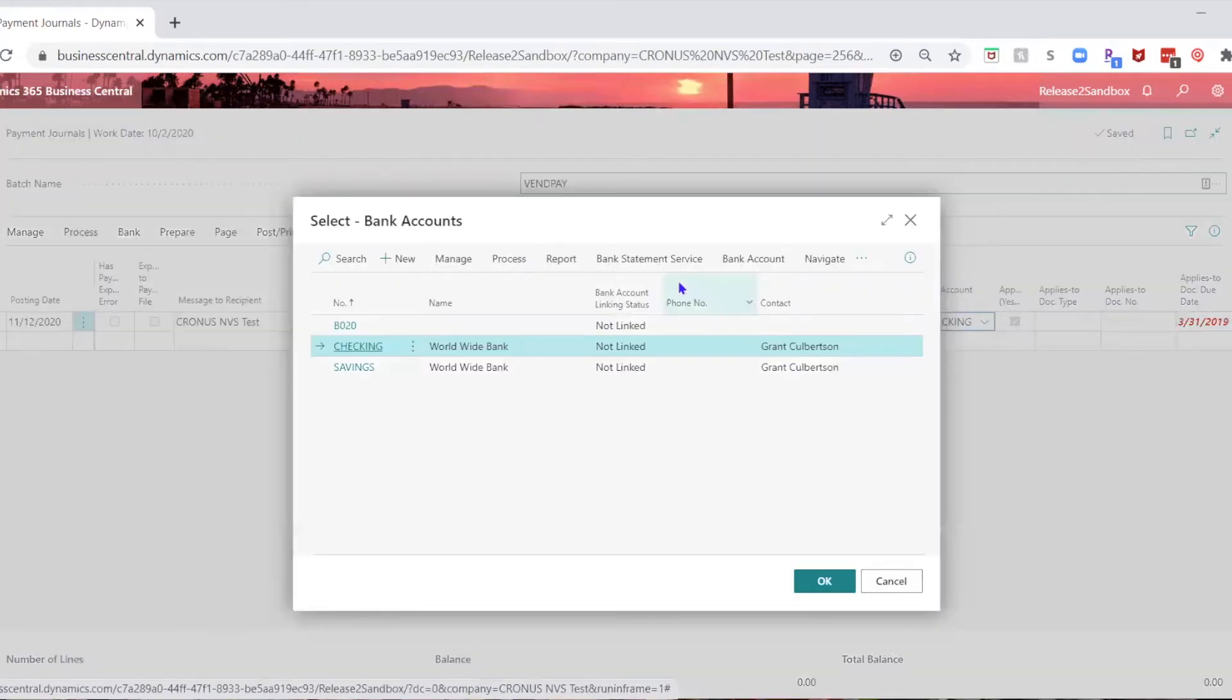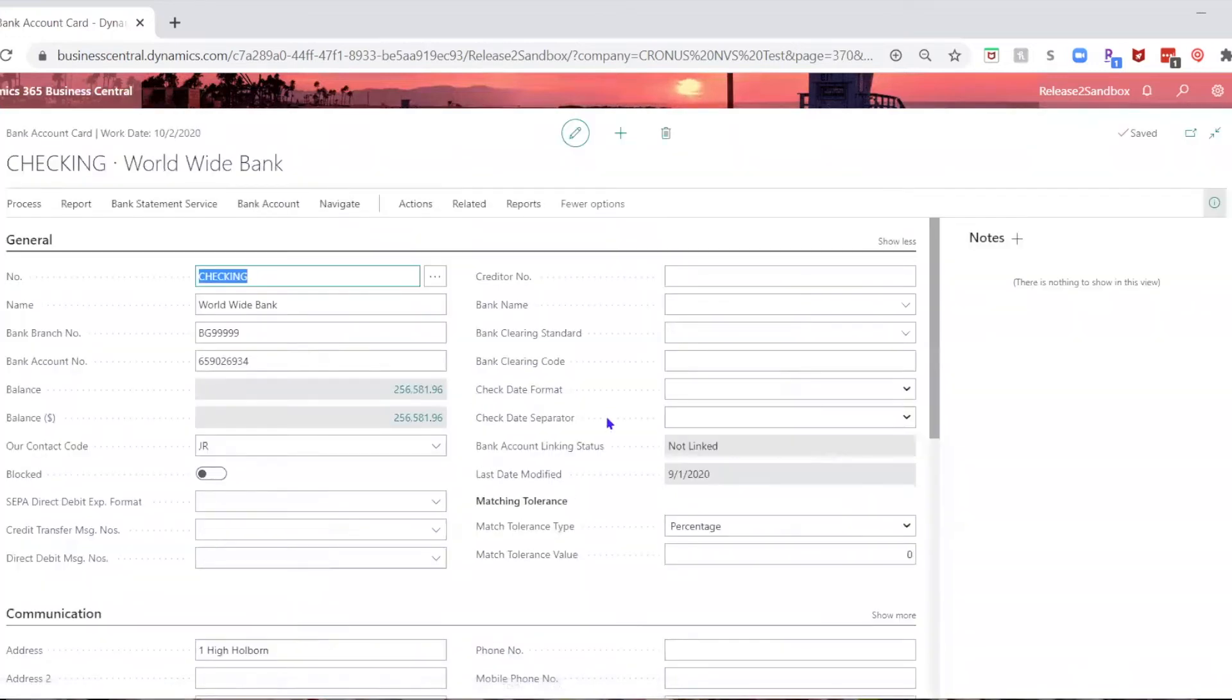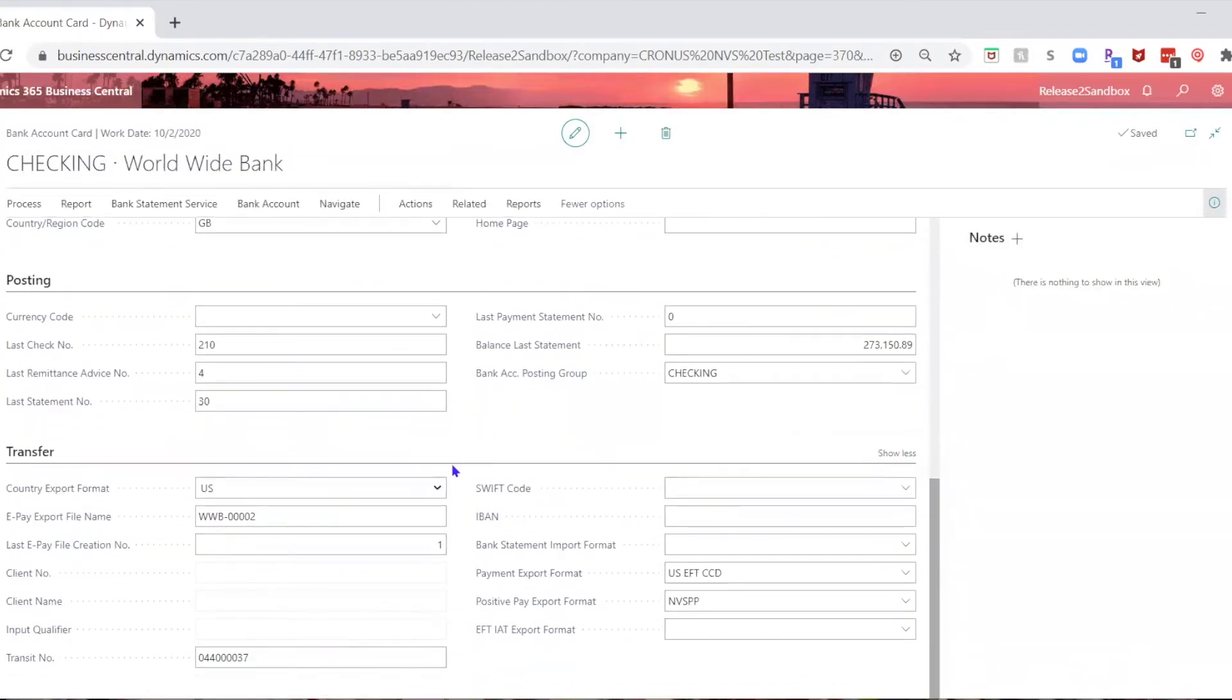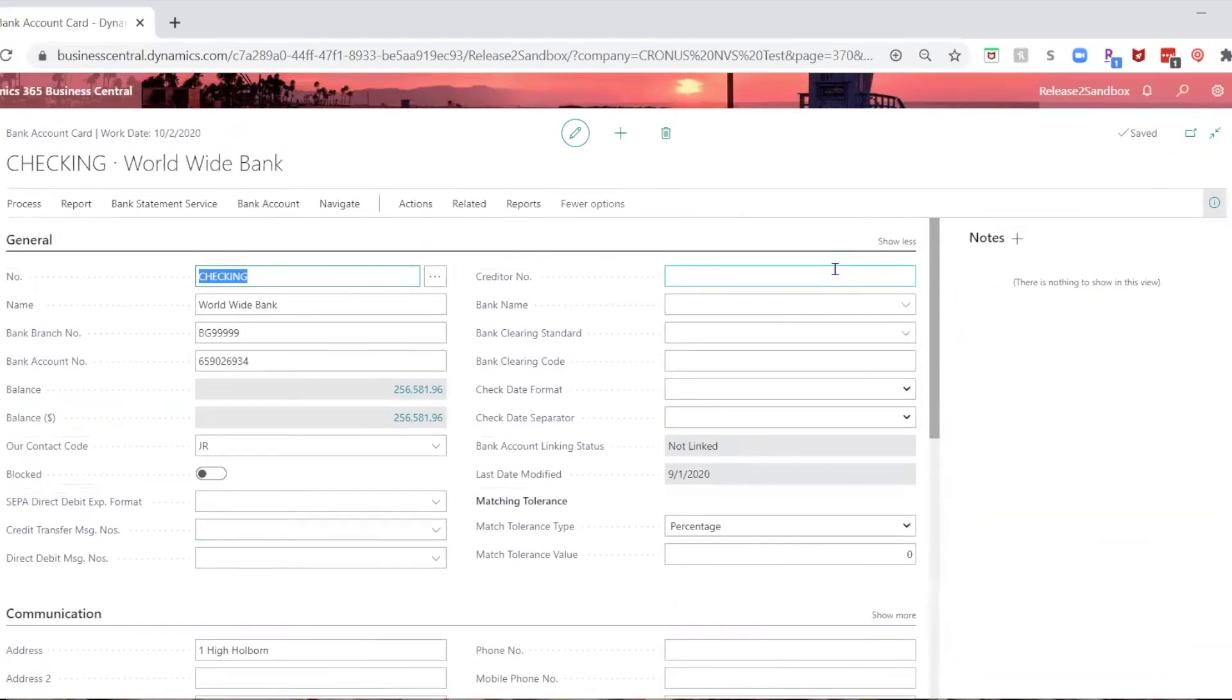And you go and look at that account, and you see that everything is set up properly there also, your transit number, and your bank branch and account number.